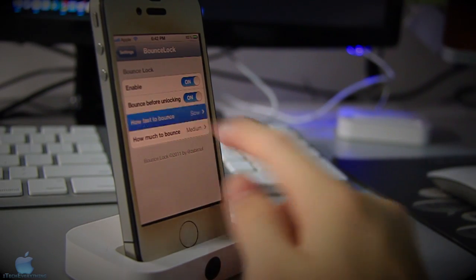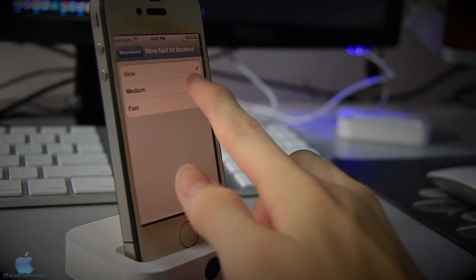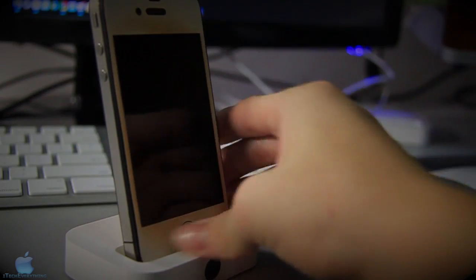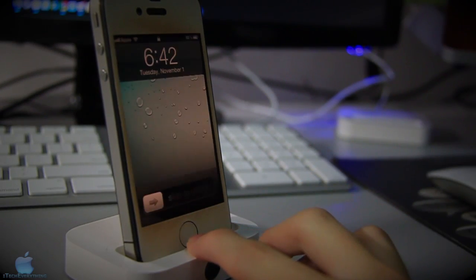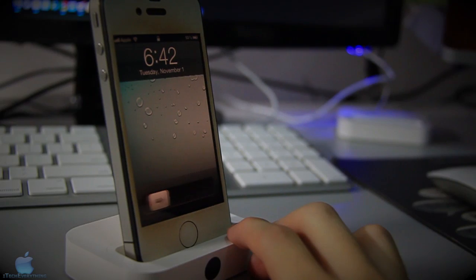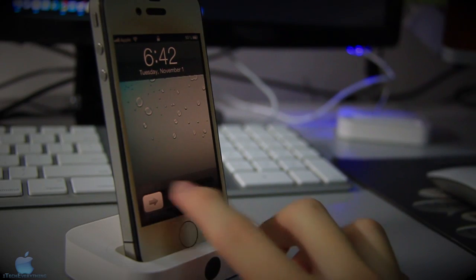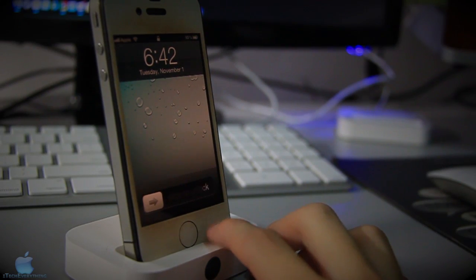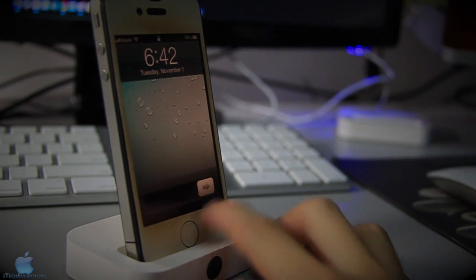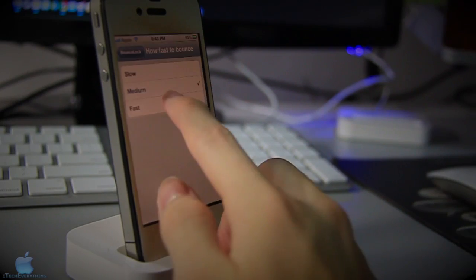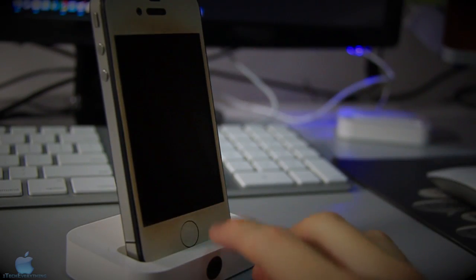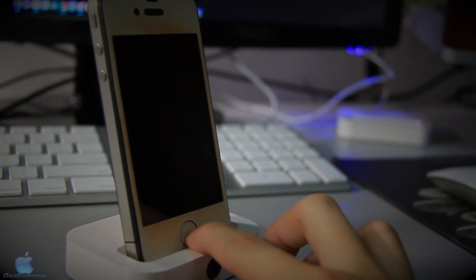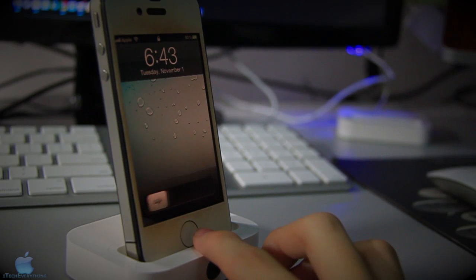I'm gonna change how fast to bounce to medium. As you can see, the speed is different - it bounces faster than the slow setting. I'm gonna put it to fast and let's see how fast it bounces. It bounces really fast.